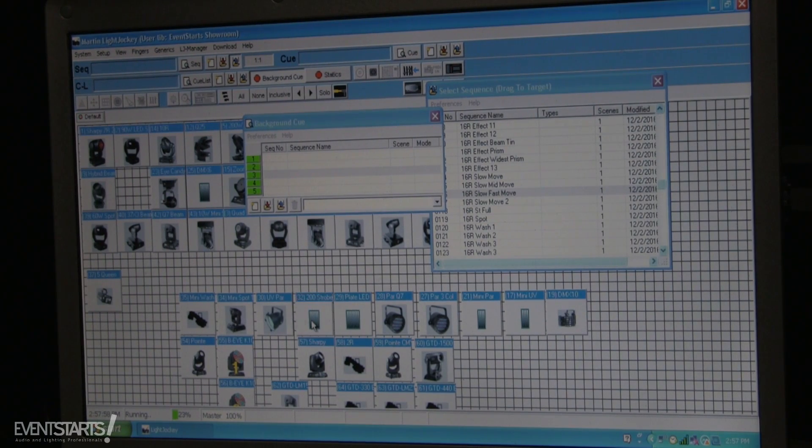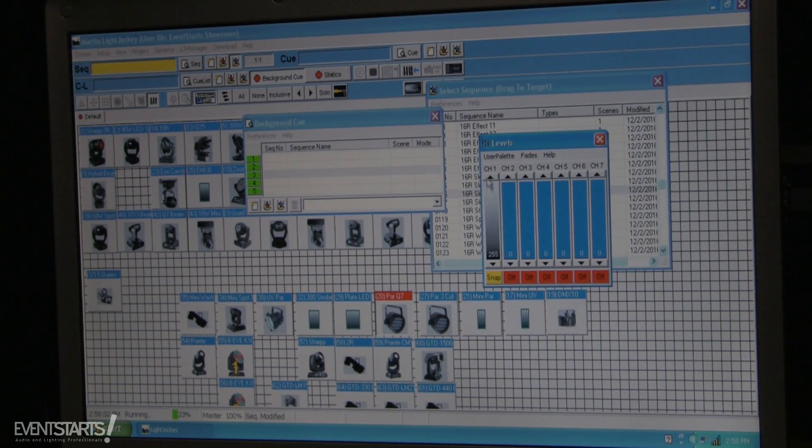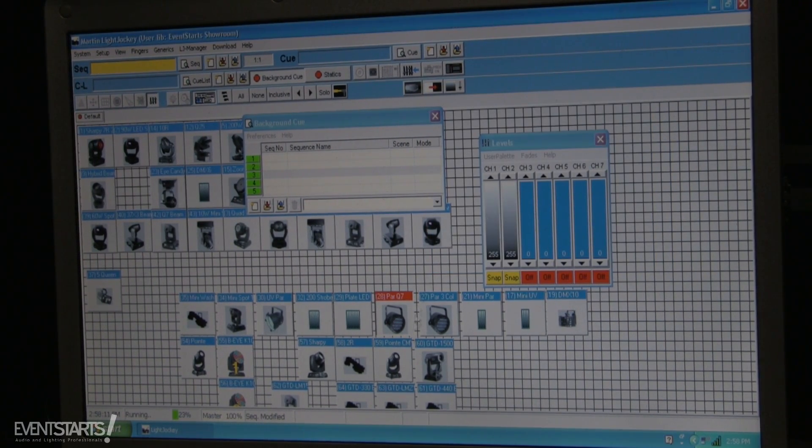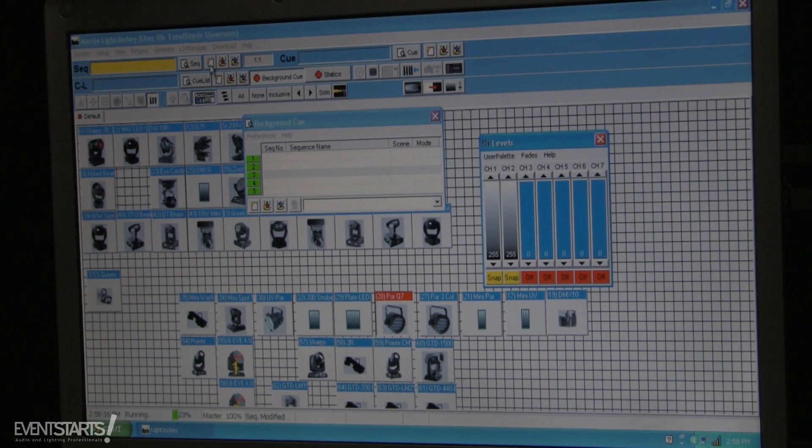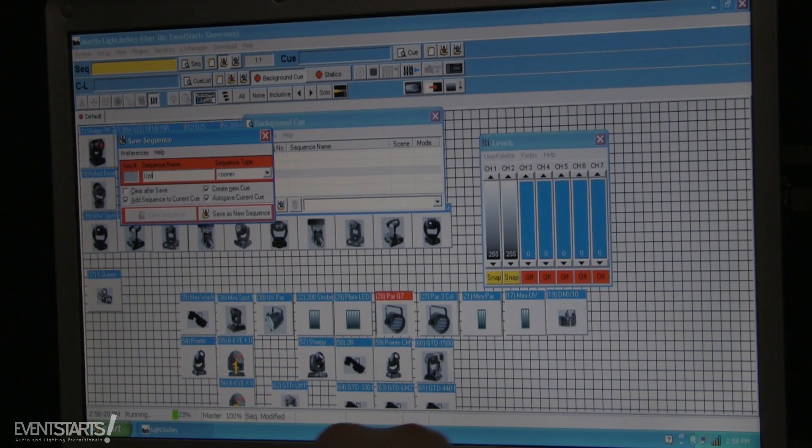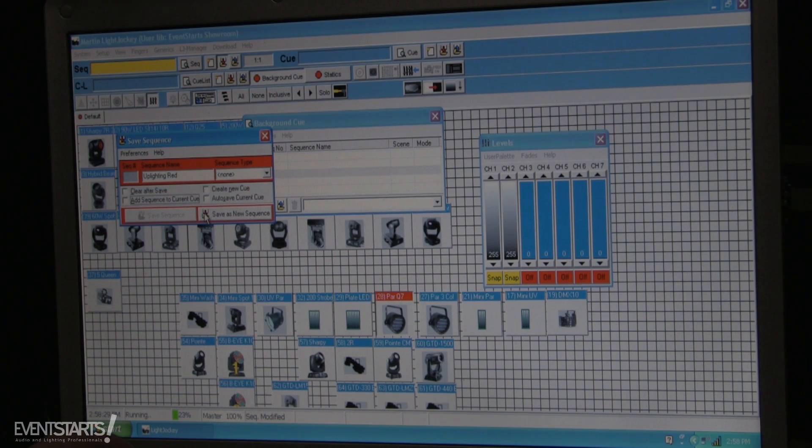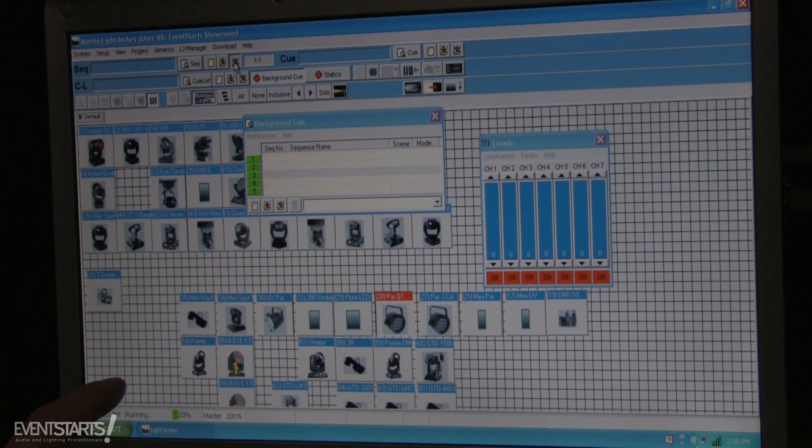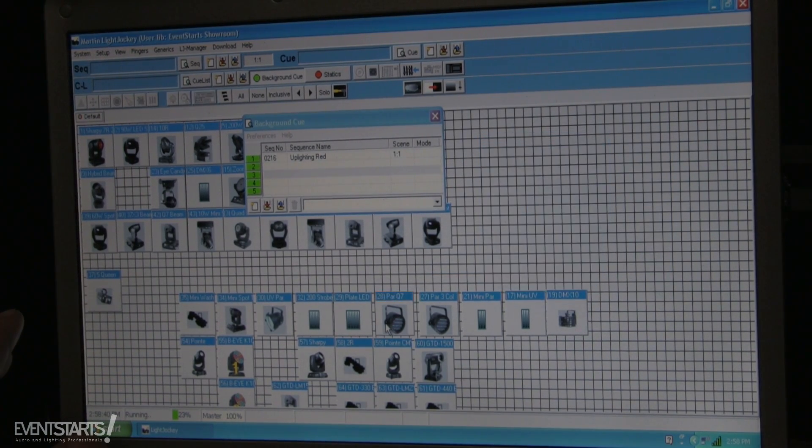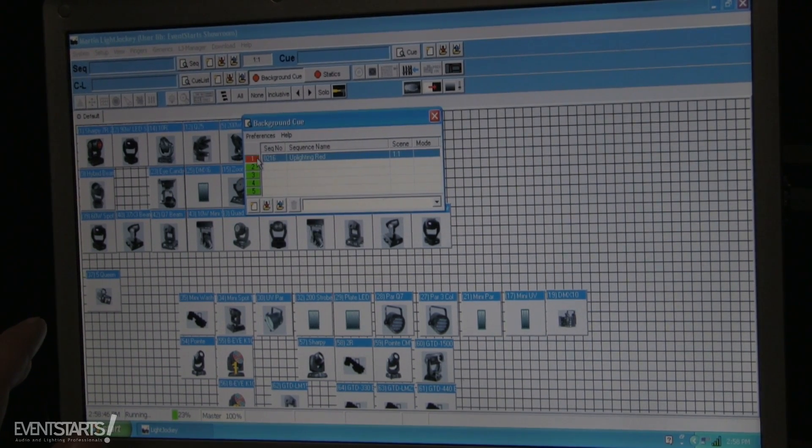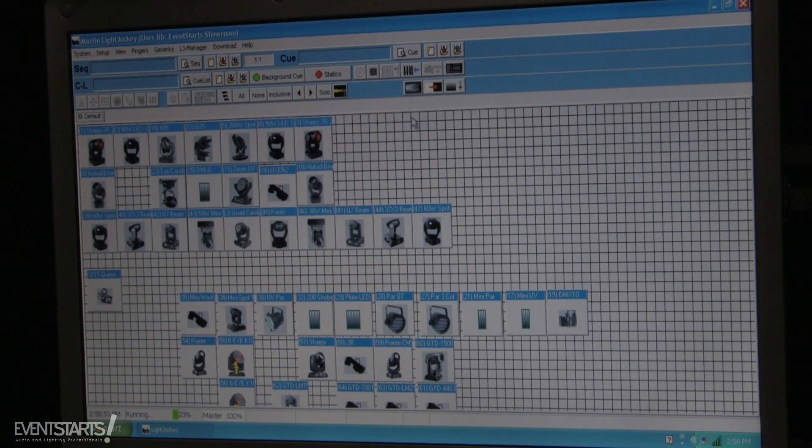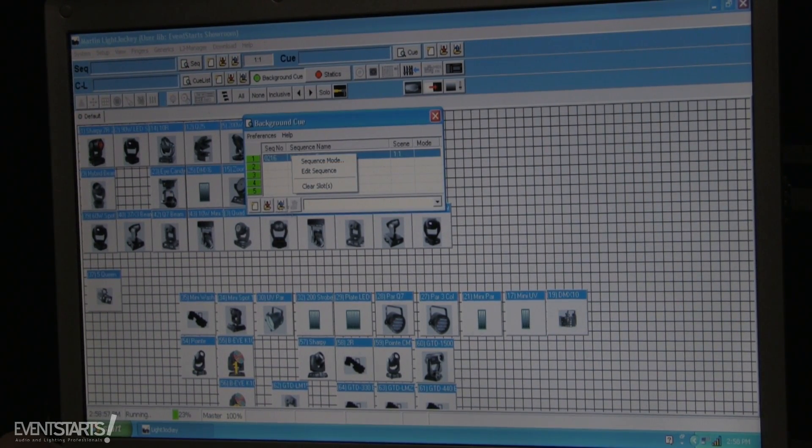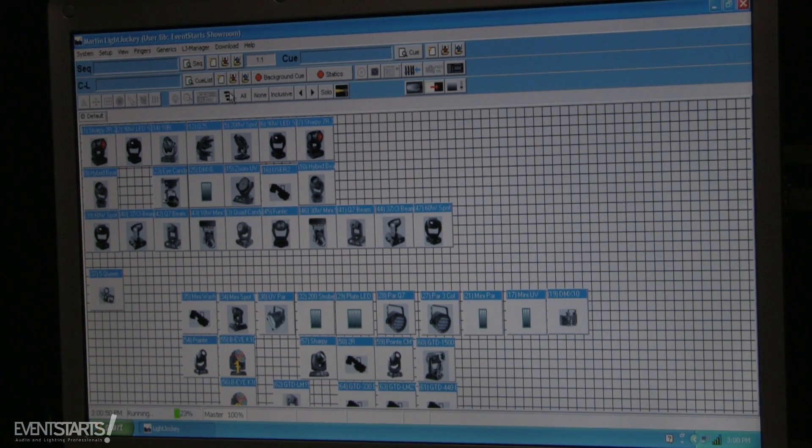There are many options you can use it for. For example, if I have up lighting, these Q7 pars, I have them on RGB. I can select them, I put dimmer on, red color on for example. I can save it as up lighting red. And I don't need to save the cues, so I just select all of this and I save as sequence. I clear it, then I found this sequence in the list, I can add it here. So it doesn't matter what I do on the stage, it doesn't matter what I do with my moving heads, I can just turn on and off red colors for the up lighting. And it stays in the background, doesn't matter if I do blackout, it's still on.